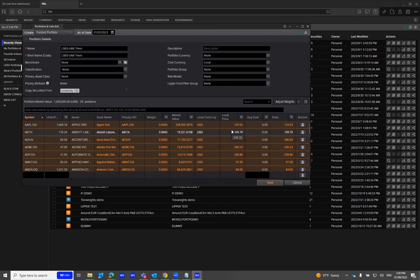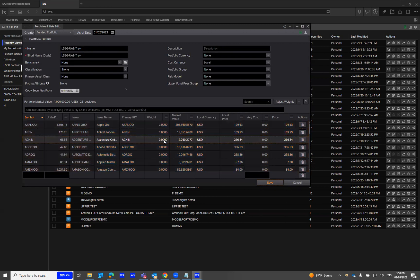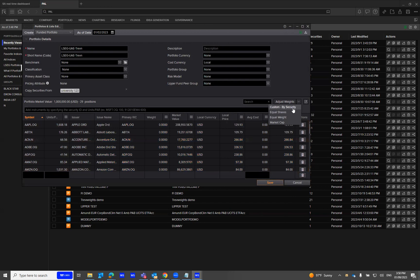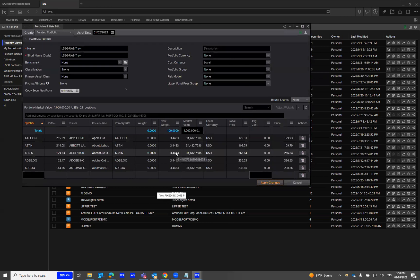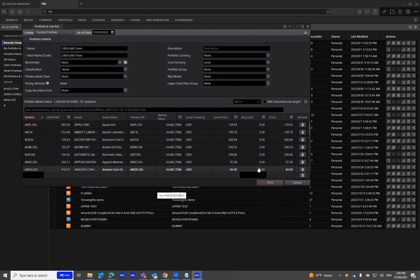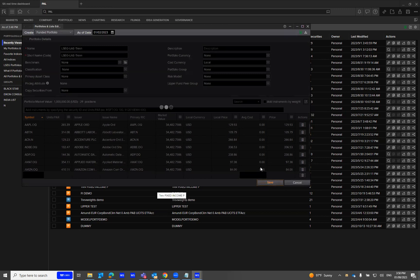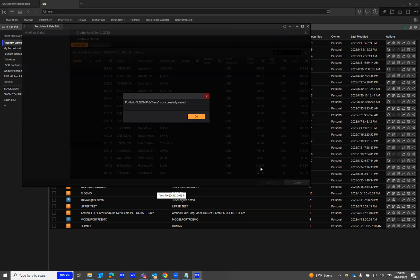Now I can manually adjust the weights. As you see, I'm going to adjust the weights. I'll hit apply and save this. Then I'll click OK.